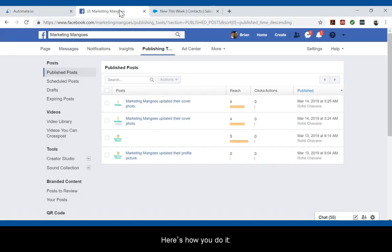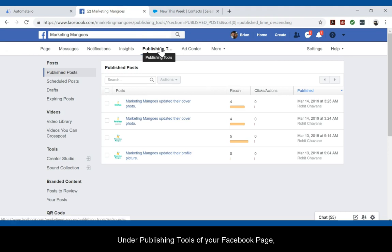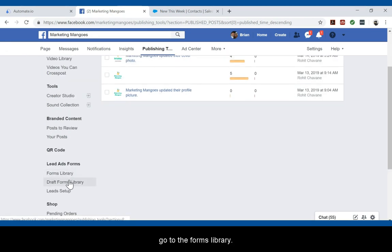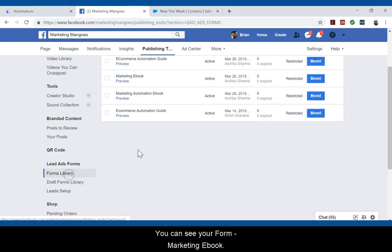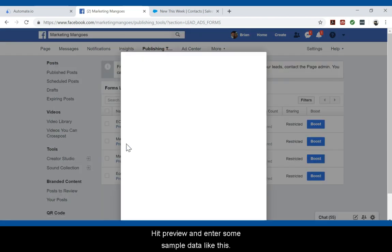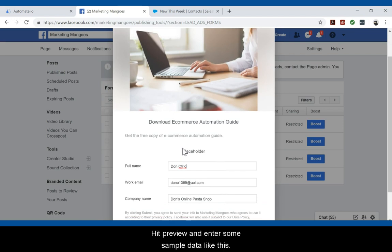And here's how you'll do it. Under the publishing tools of your Facebook page, go to the forms library. You can see your form Marketing Ebook. Hit preview and enter some sample data like this.